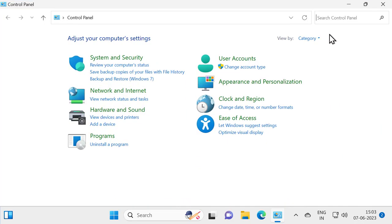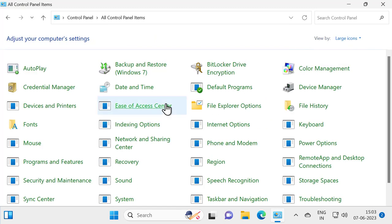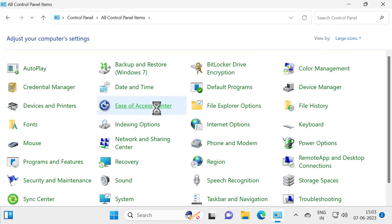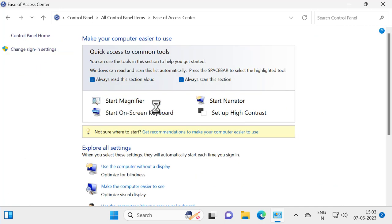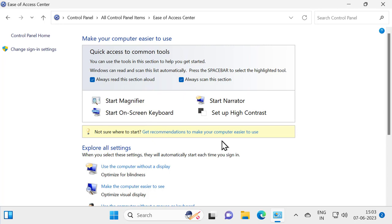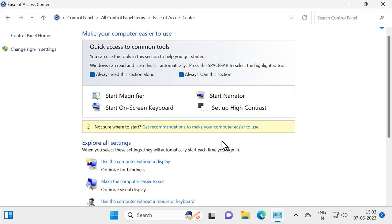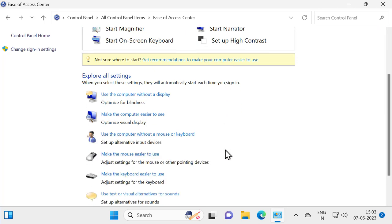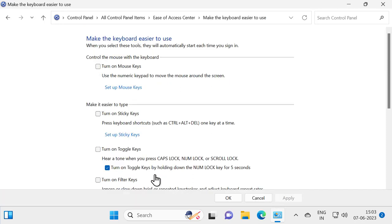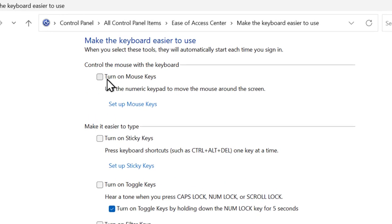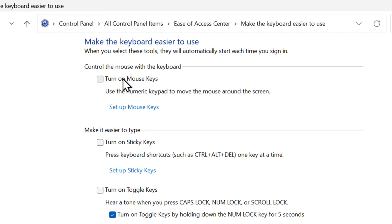Select View by Large Icons and go to Ease of Access Center. Scroll down and select Make the Keyboard Easier to Use. Select it and check whether your computer has Turn on Mouse Keys enabled.